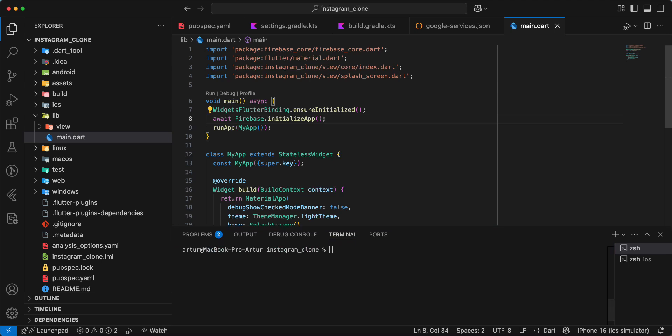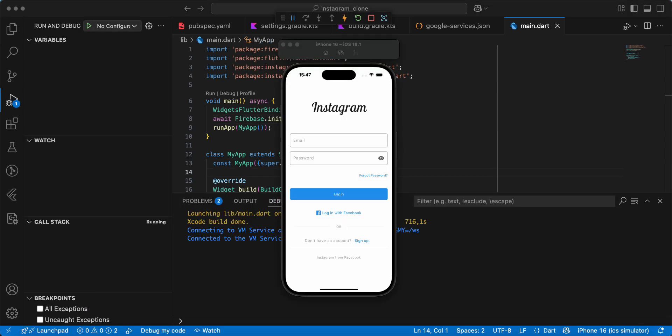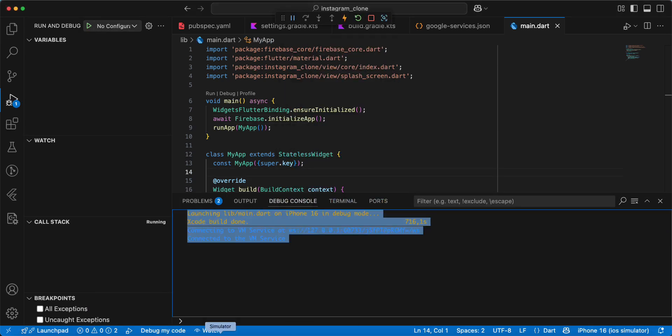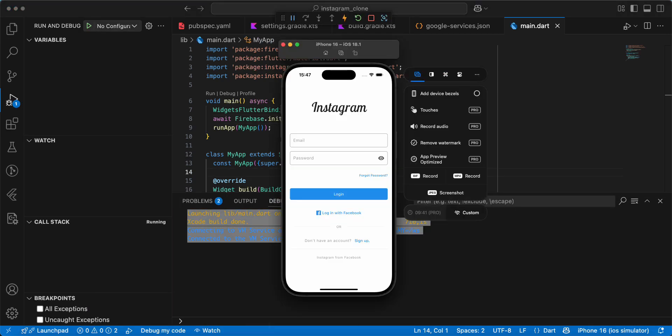Now we open emulator and test our work. That's all in this video. Subscribe to my channel, add likes, and see you in the next lesson. Bye.